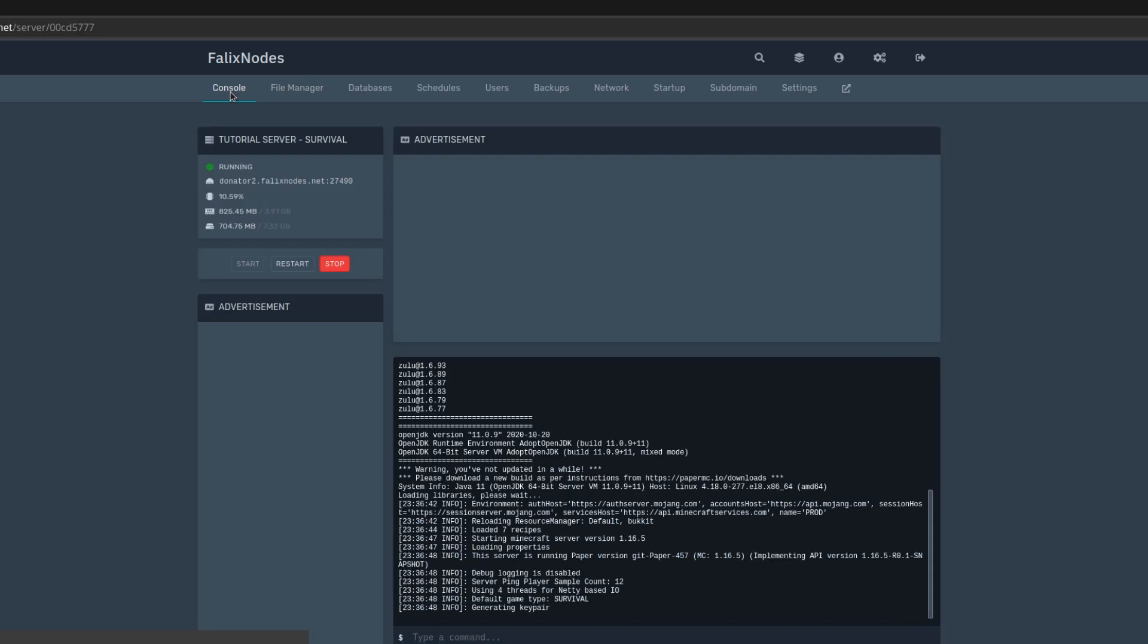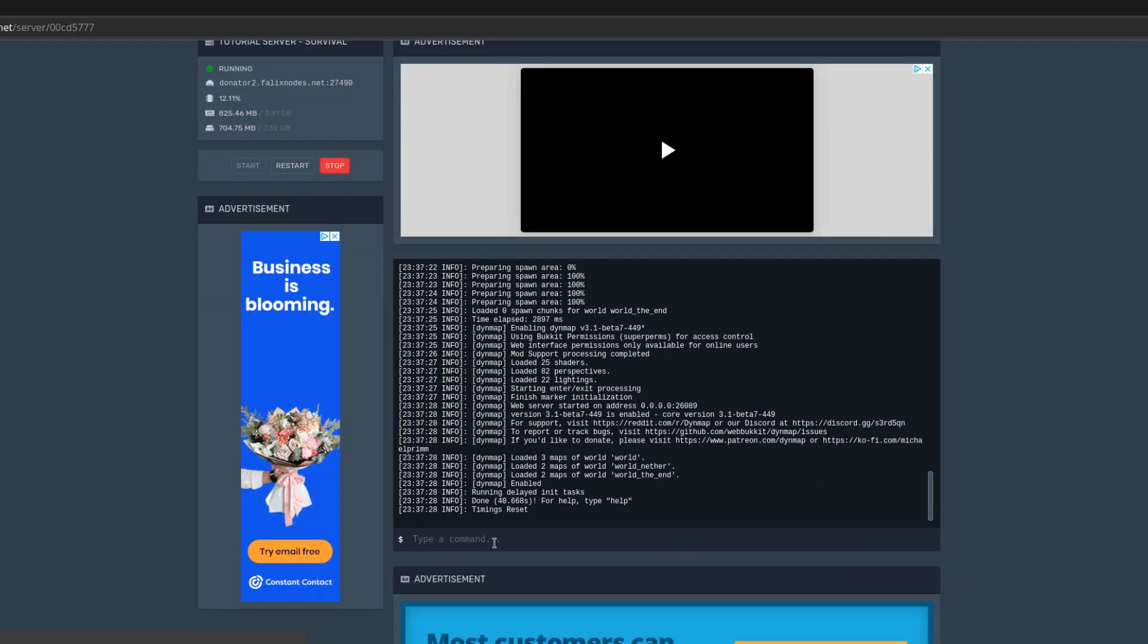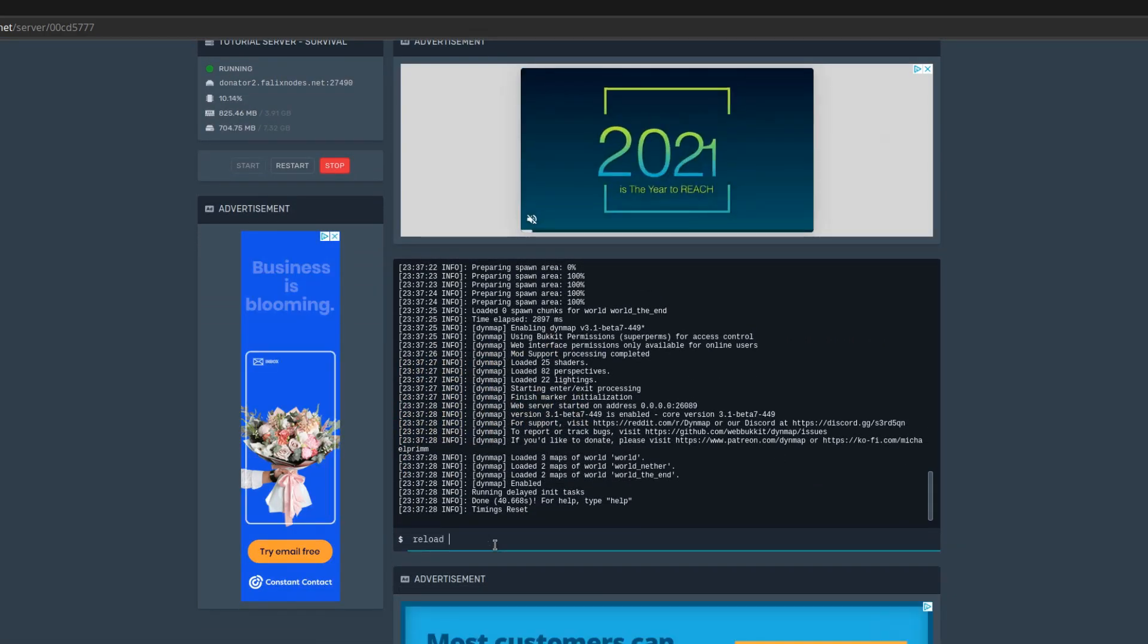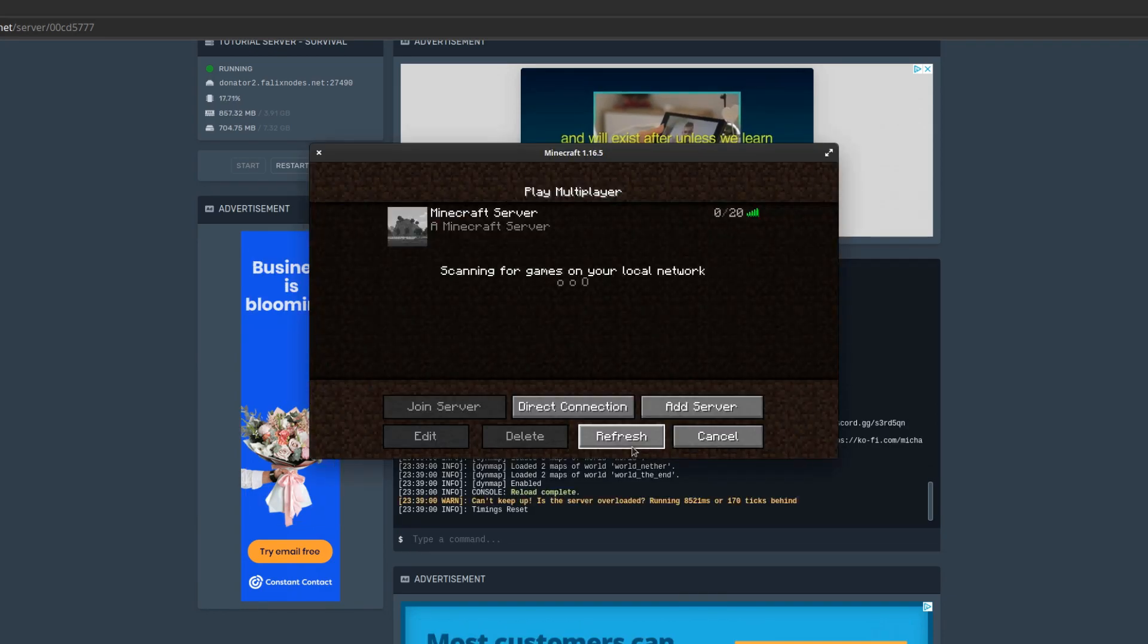Head back to the console and restart or reload the server. Now on your server list, if you click refresh, you'll see that the message of the day has changed.